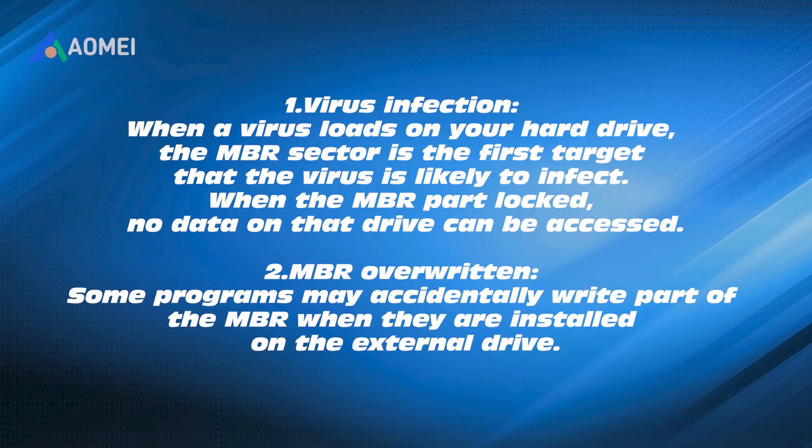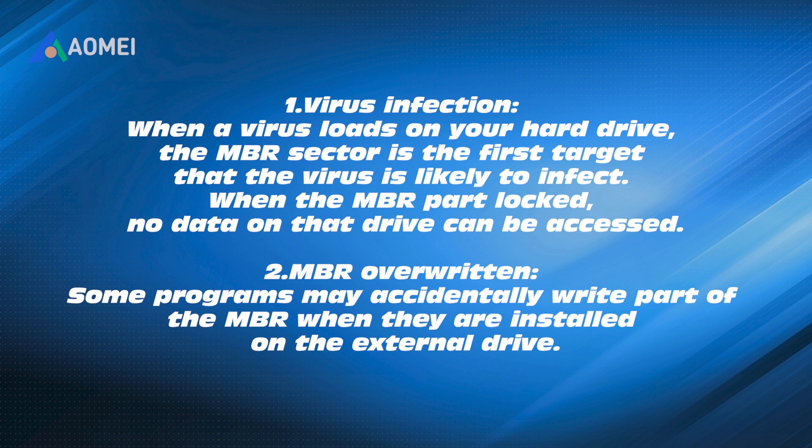Virus infection. When a virus loads on your hard drive, the MBR sector is the first target that the virus is likely to infect. When the MBR part is locked, no data on that drive can be accessed.